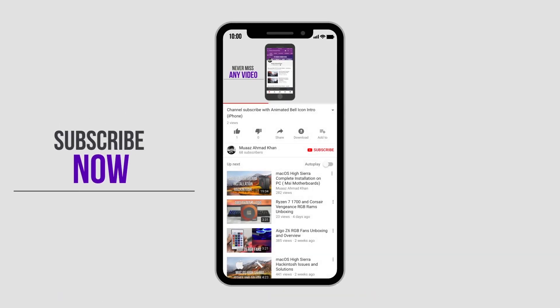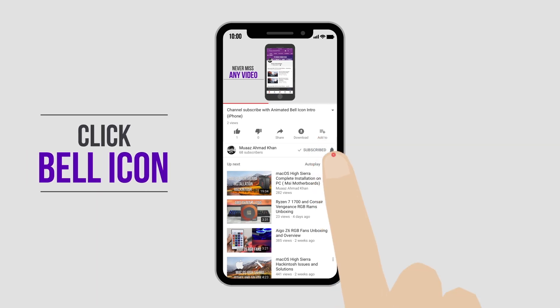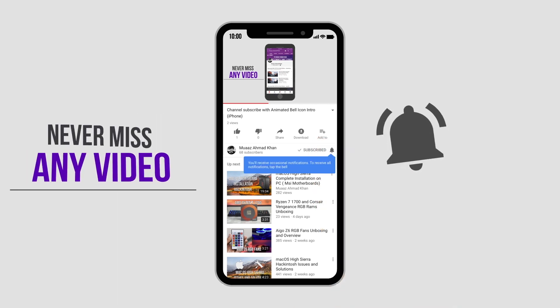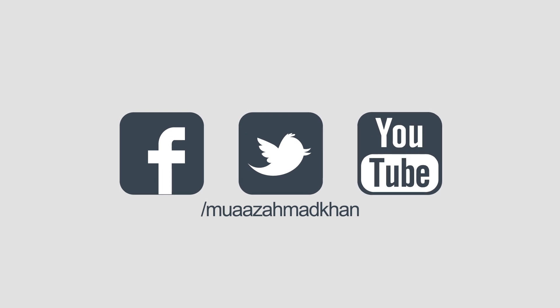Subscribe to my channel and click on the bell icon to get notifications about new videos. Follow me on Facebook and Twitter.